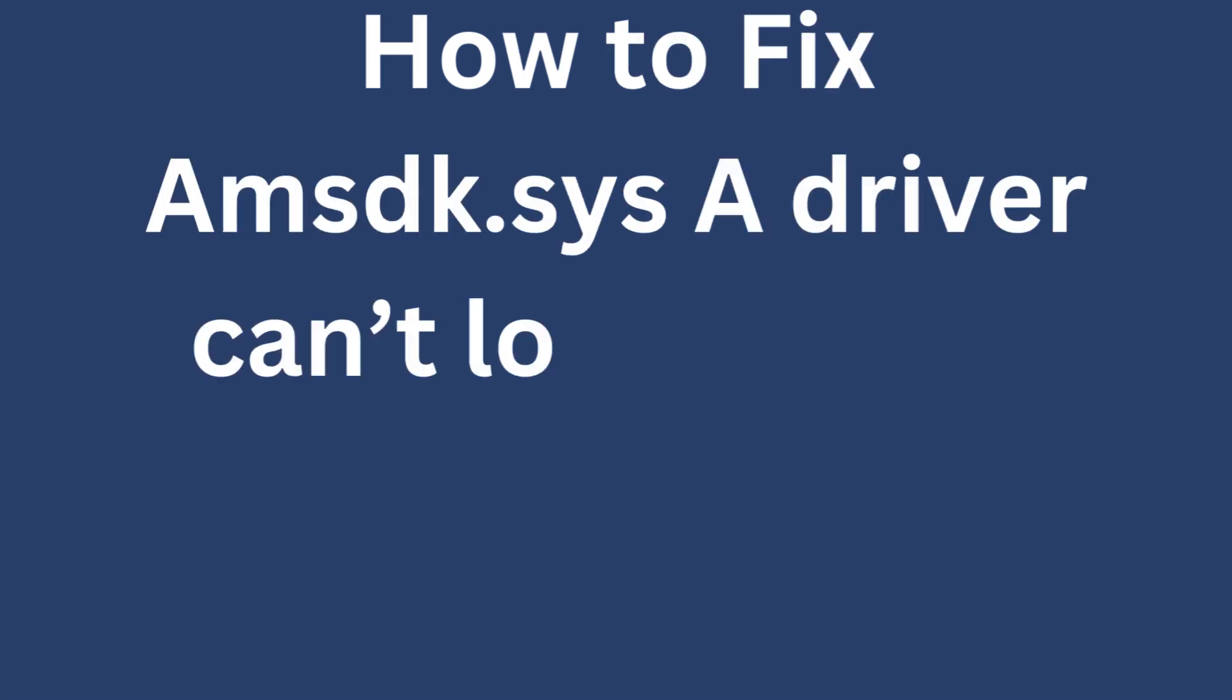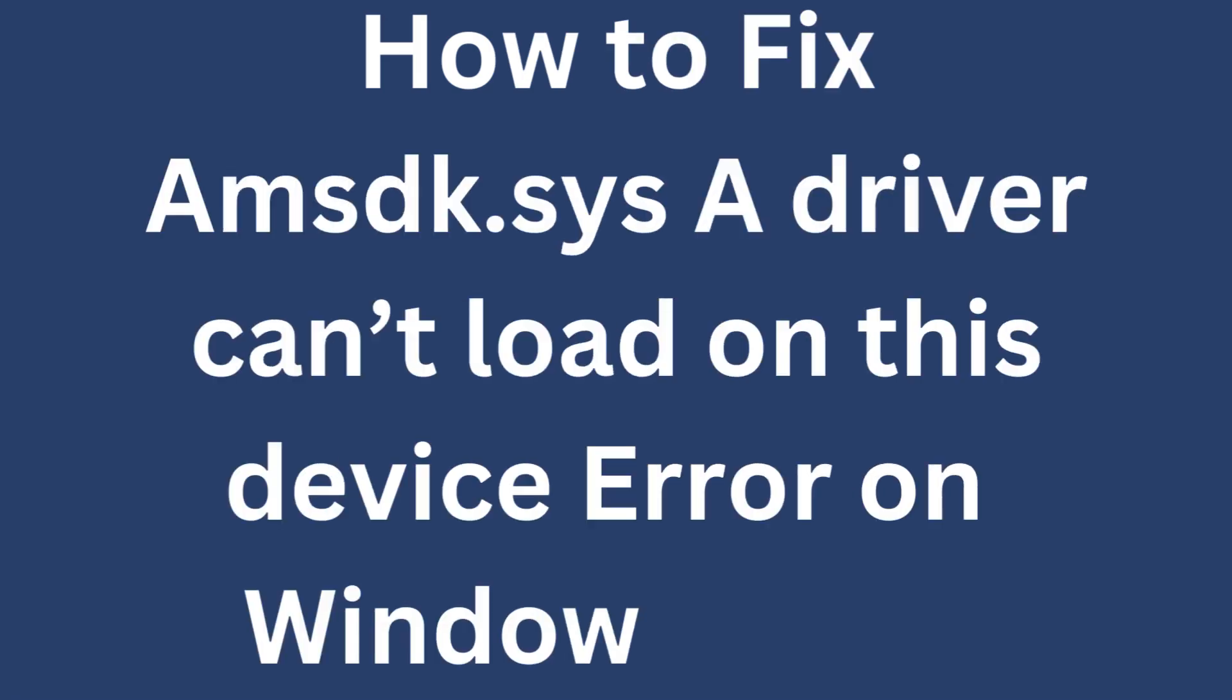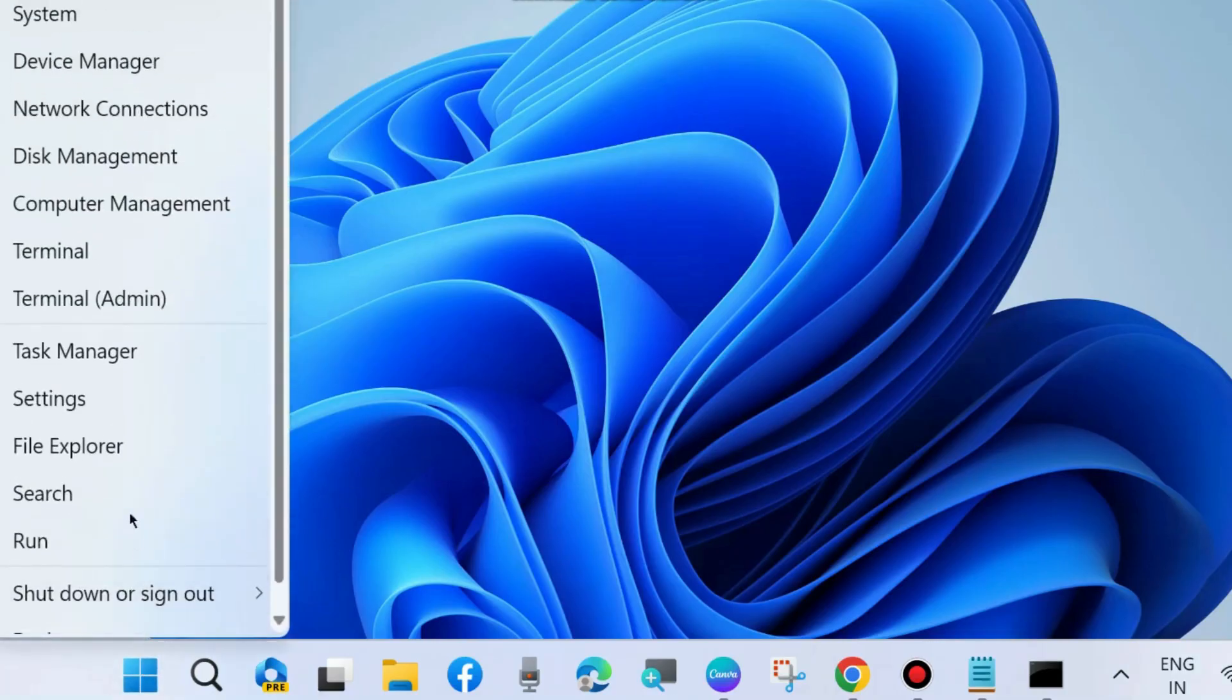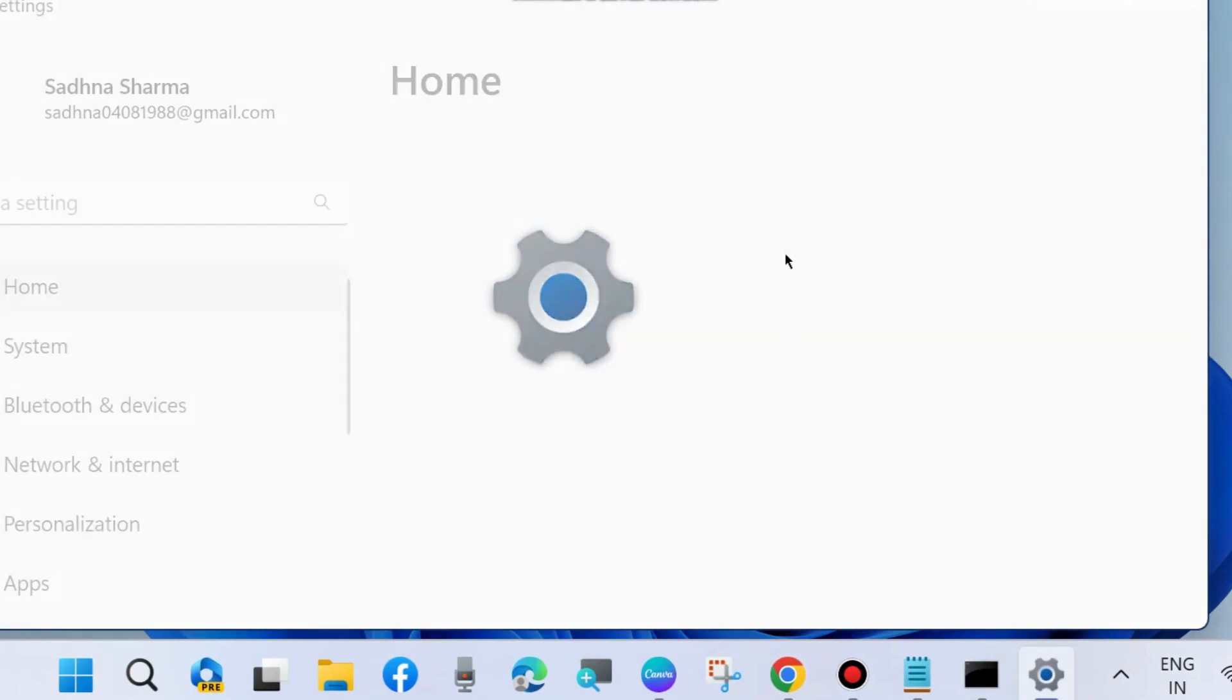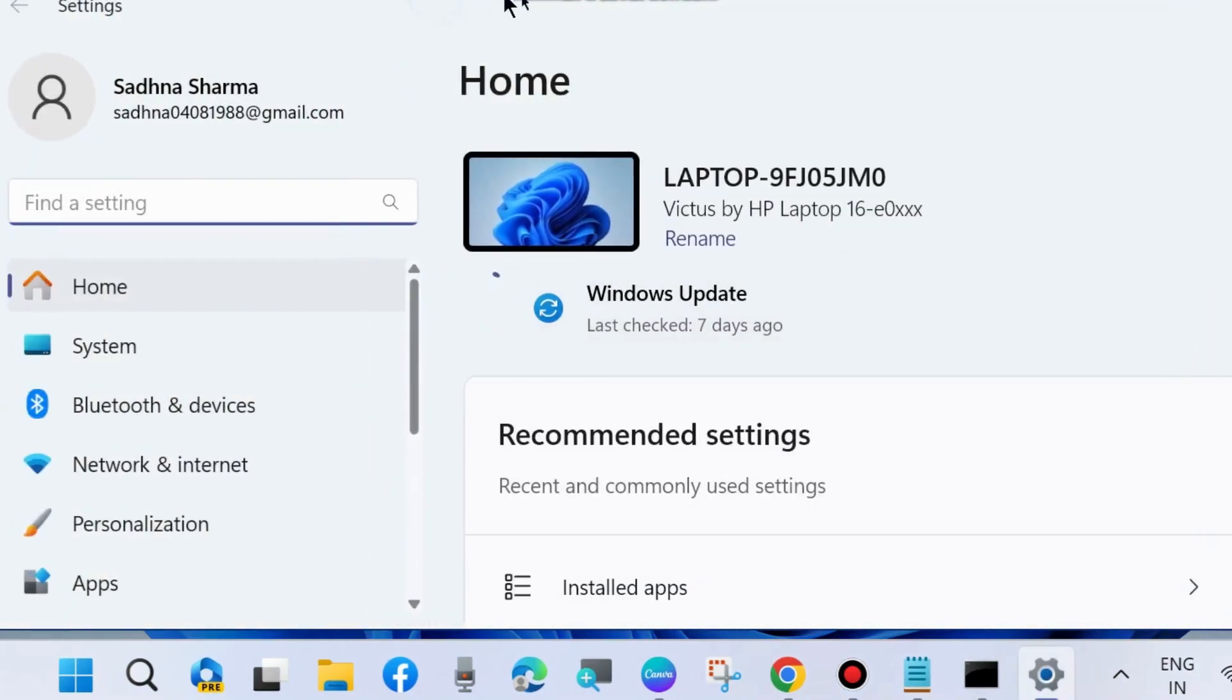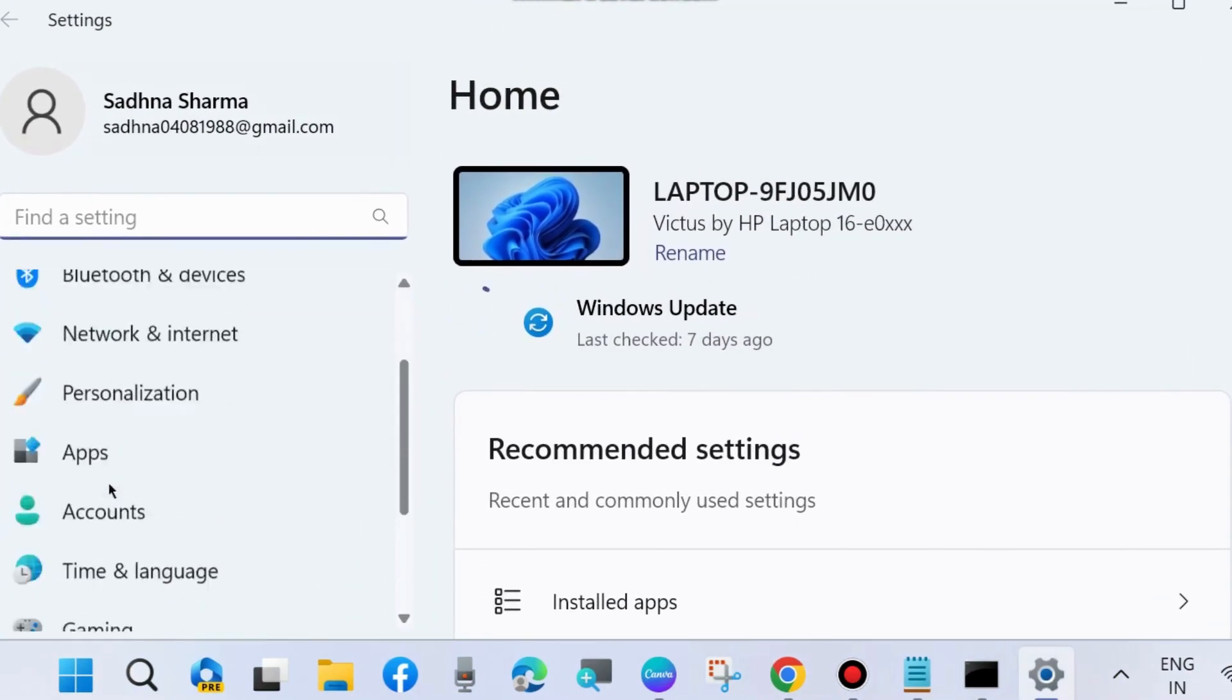How to fix msdk.sys 'driver cannot load on this device' error on Windows 11 and Windows 10. To fix this type of driver error, go to Windows Settings and install the latest Windows update if any update is available.